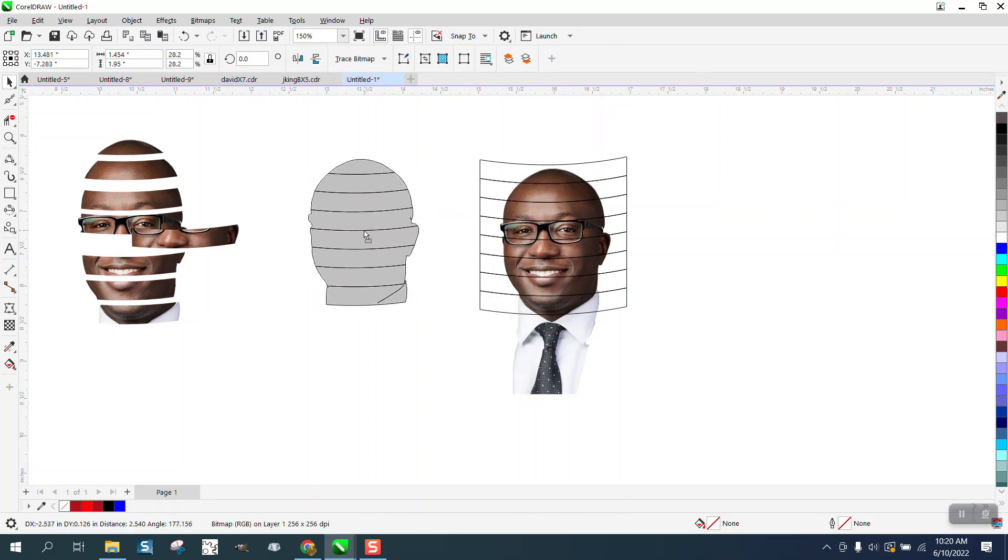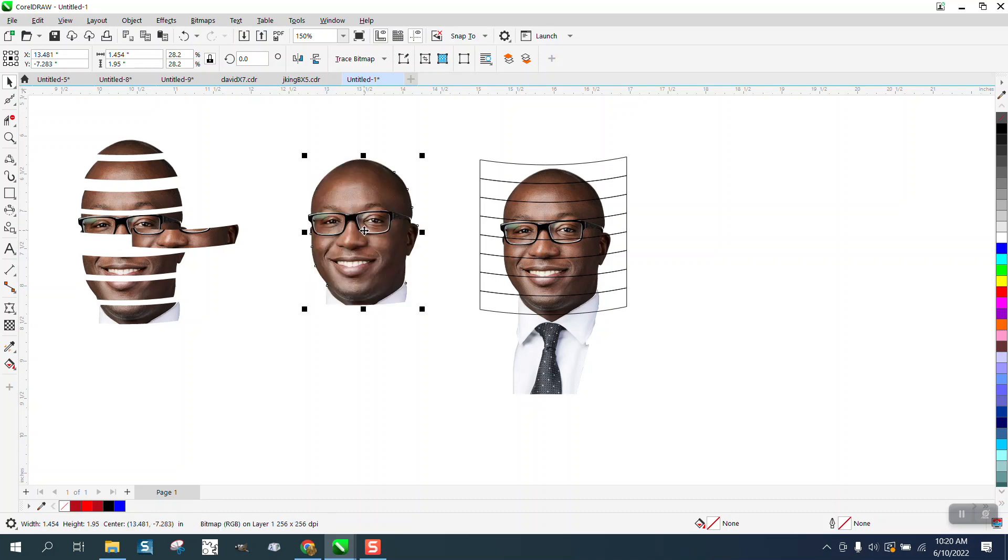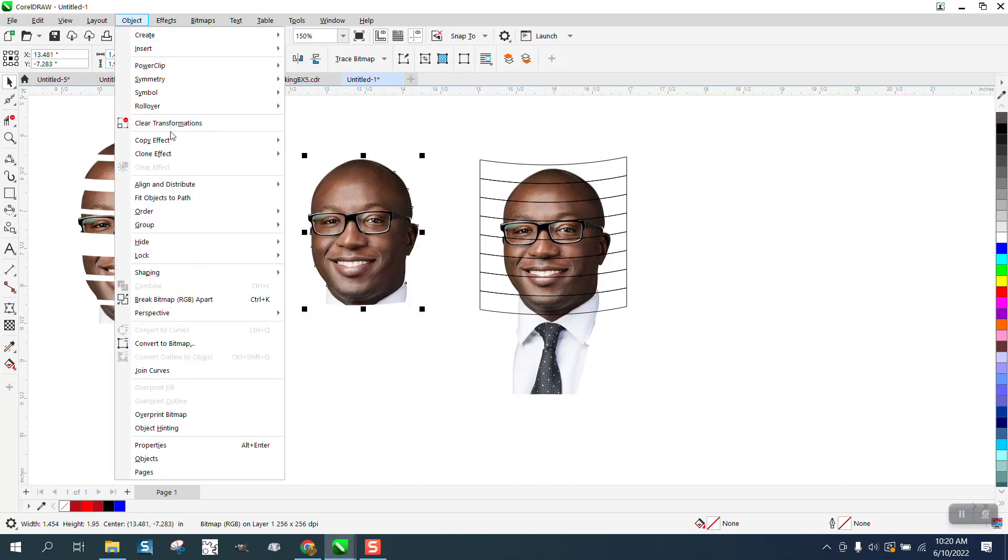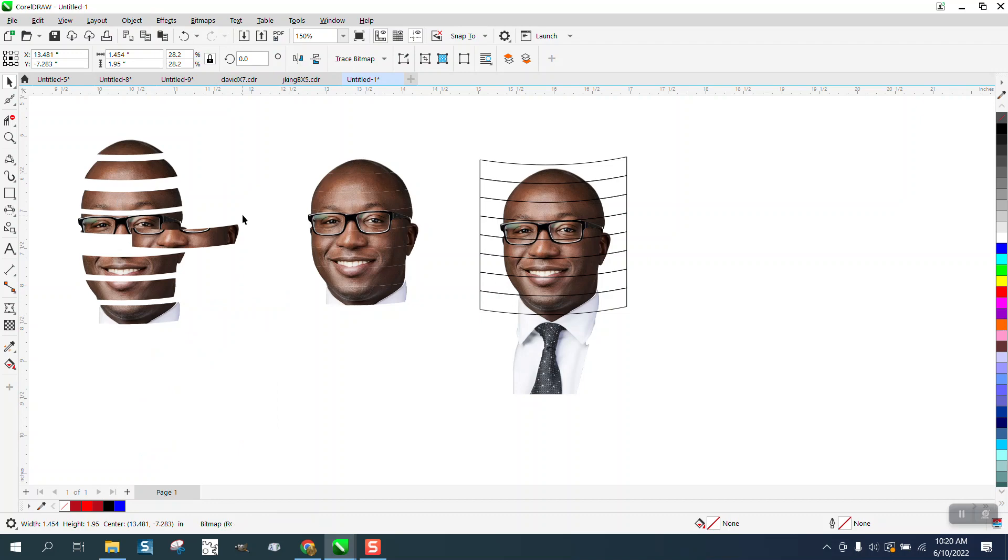And you can see the lines already are there. And then all you have to do is go to Object and Break Apart or Control K.